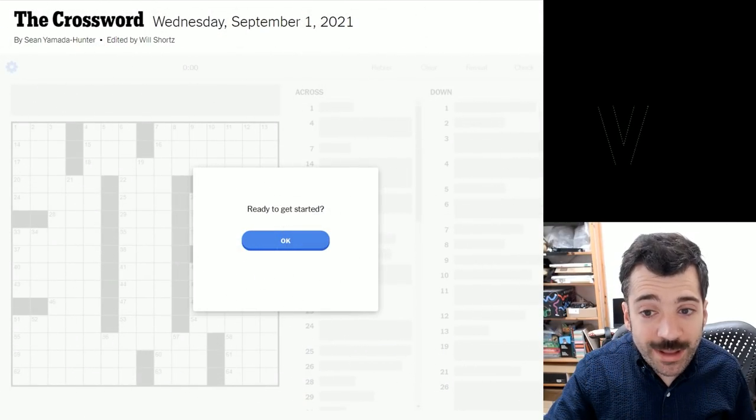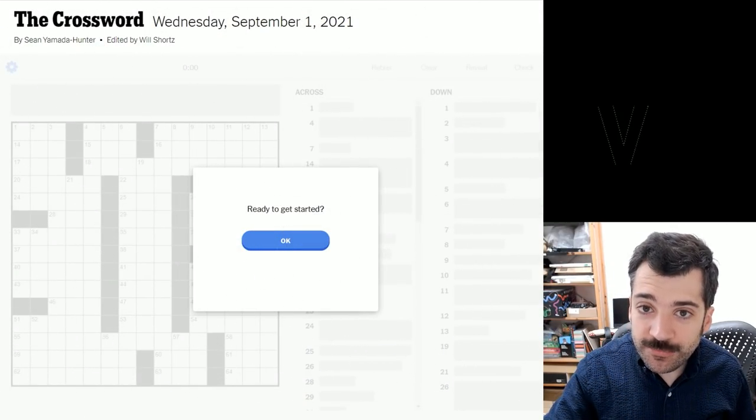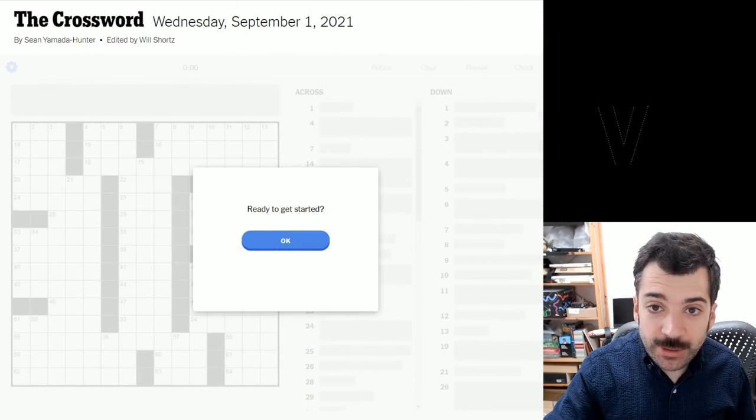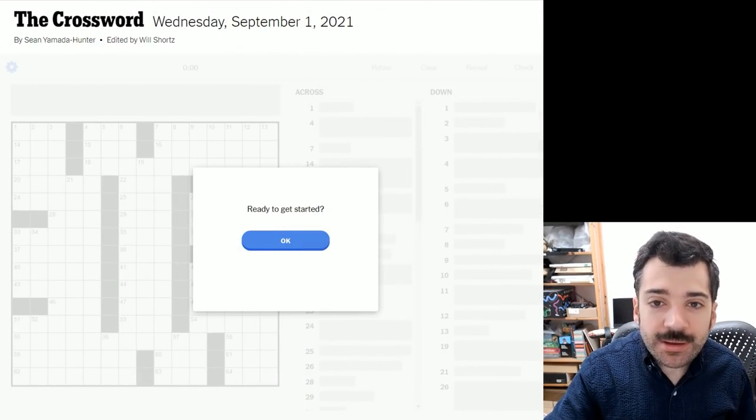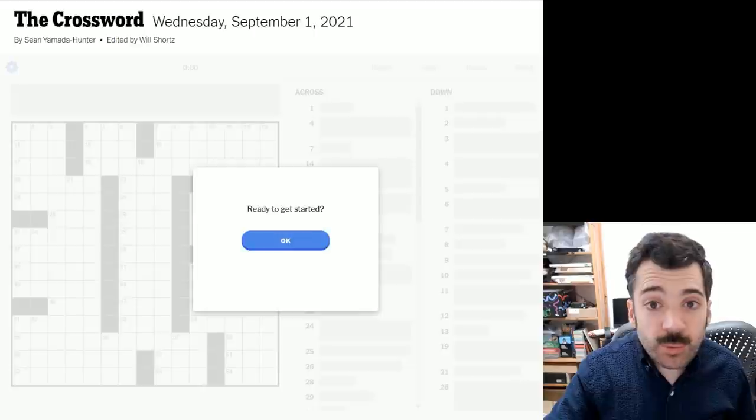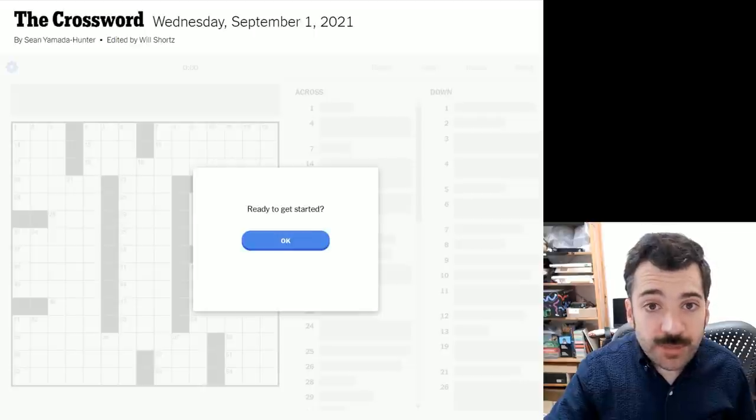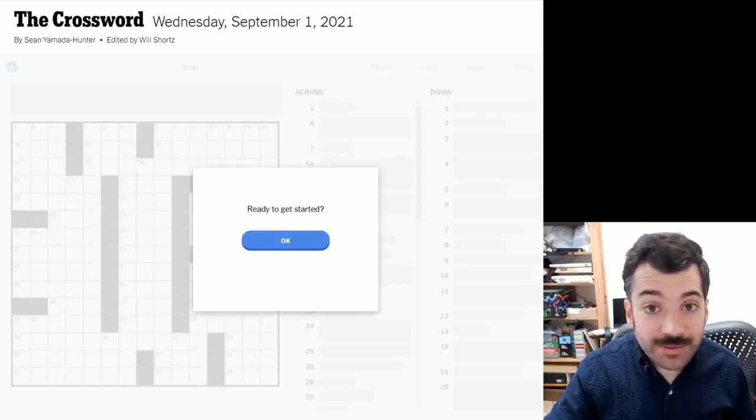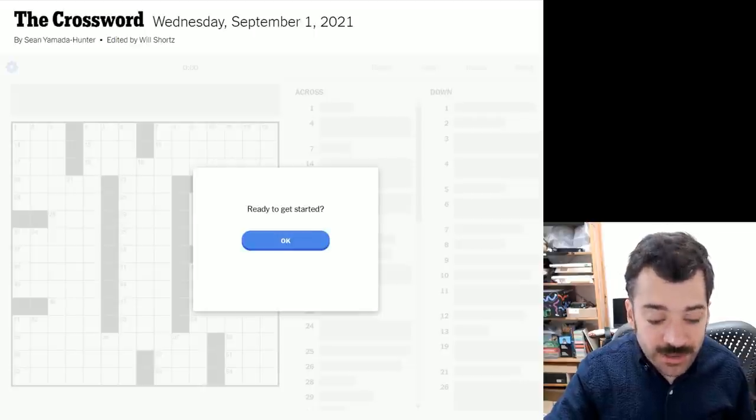Hello, it is Wednesday, September 1st, 2021. I'm Chris Remo, and welcome back to my New York Times Crossword Daily Solve.